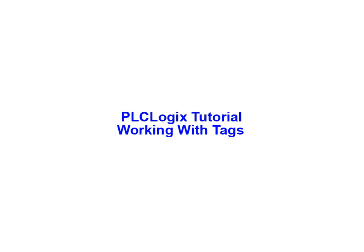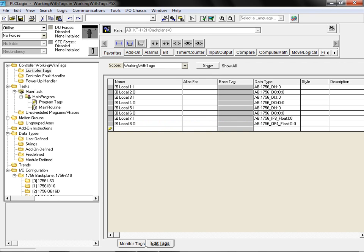In this animation, we'll be creating and assigning a couple of tags using the PLC Logic simulation software package. When you open a new controller file, the only tags that are available are those that are associated with the I/O module.